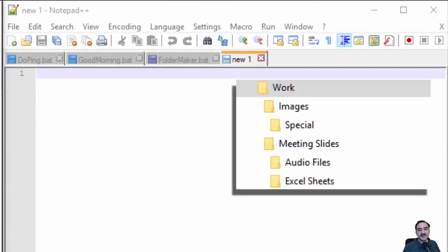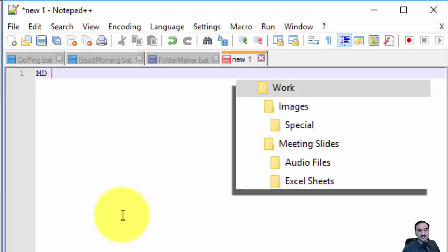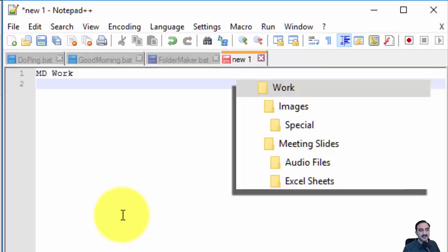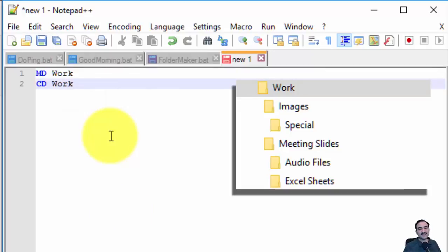Our batch file will start with an MD command: MD Work. That's the first folder we want to create. Now I want to go inside this folder, I will do CD Work, and next we want to make its children.